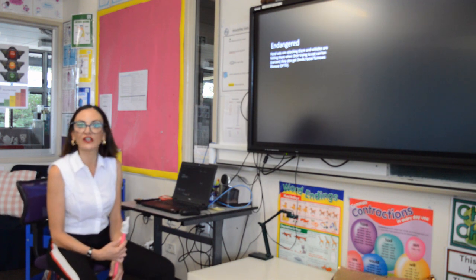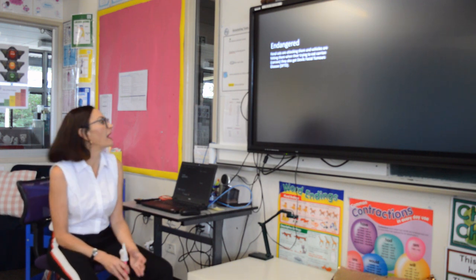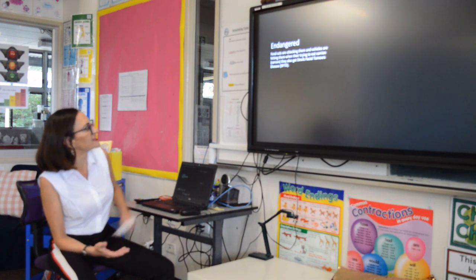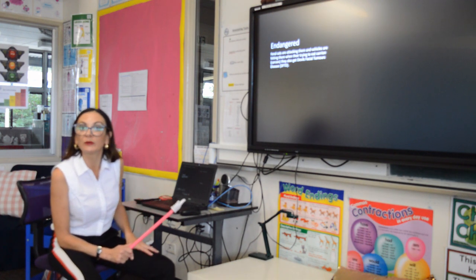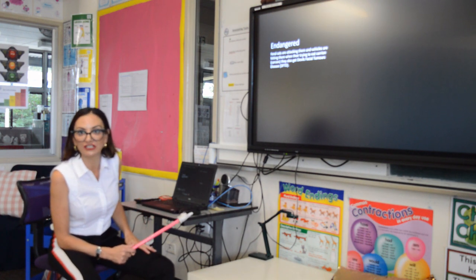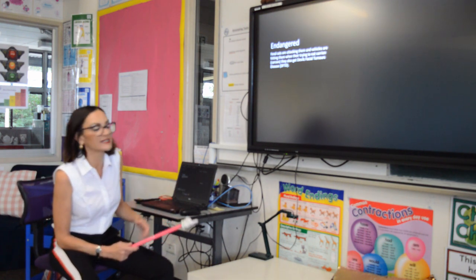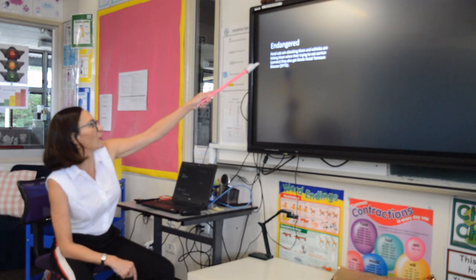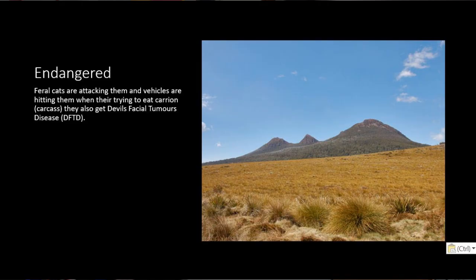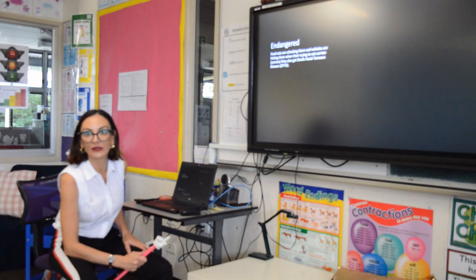This is the last piece of information you need to include in your poster or PowerPoint — it's about why your animal has become endangered. He's got the reasons in here, which is great, but I think what he could have done a little better is give a bit more information and elaborate on them. He mentions feral cats attacking them and being hit by cars when eating carrion on the road. But the big thing he hasn't covered enough is devil facial tumour disease, which is a really big reason why they've become endangered. If you choose the devil, I challenge you to look into that.